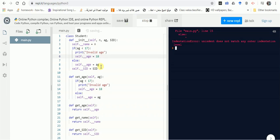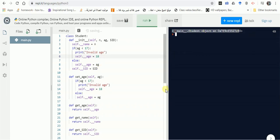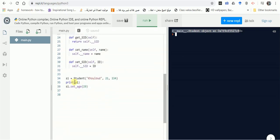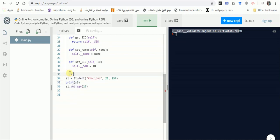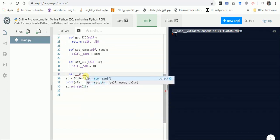When printing the object without __str__, it shows the memory address of s1. We generally don't want to see the address — we want to see the content. So we need to override the __str__ function to control what gets displayed.